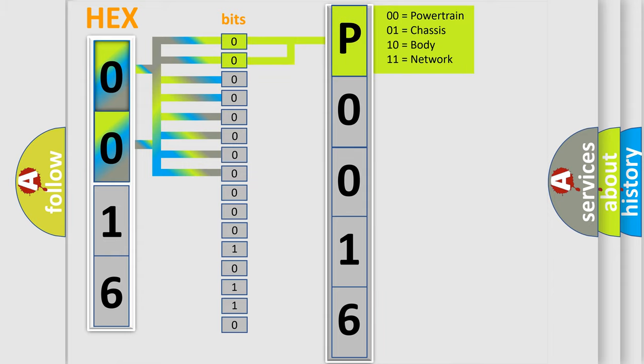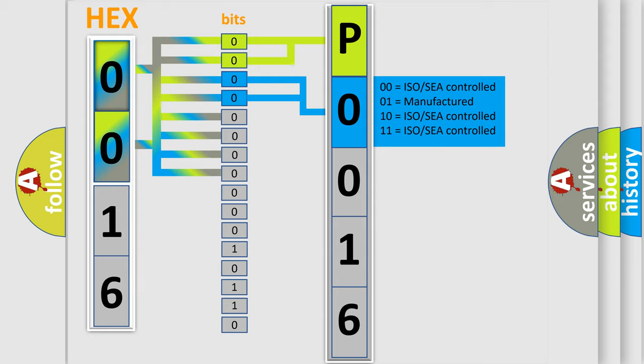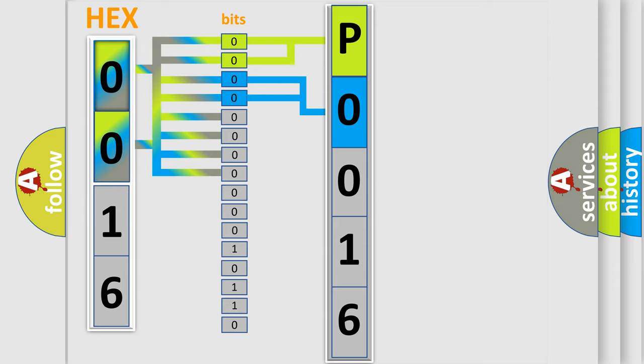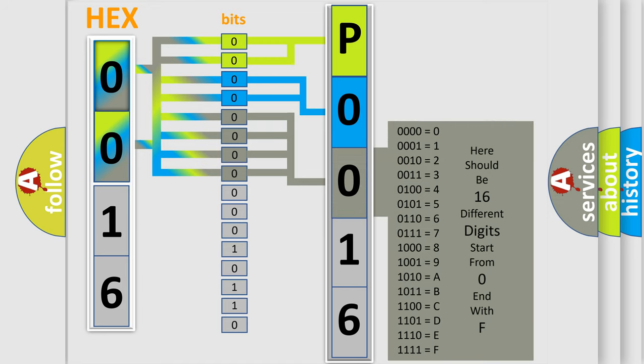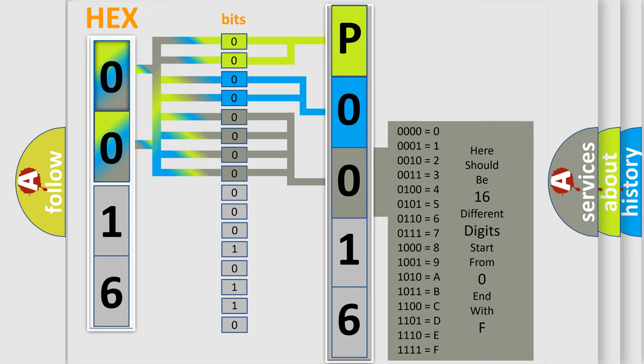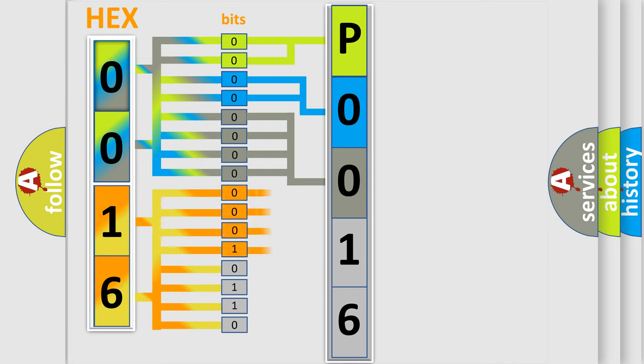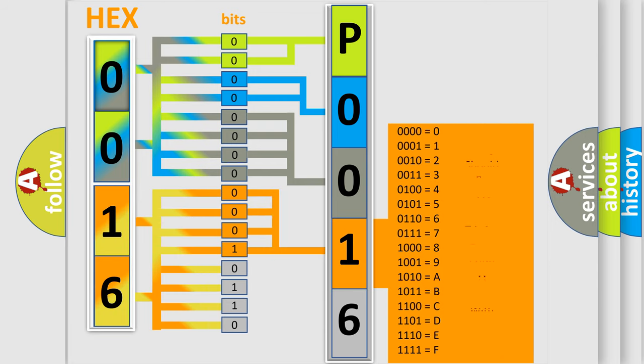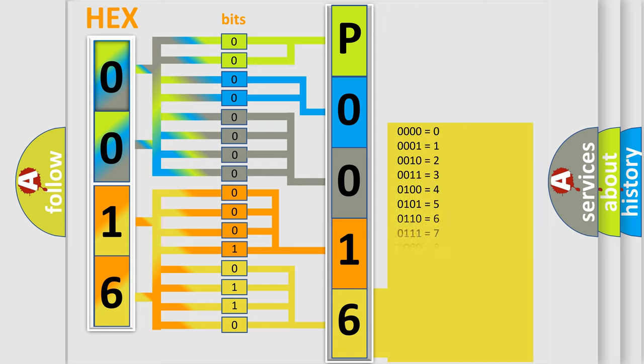By combining the first two bits, the basic character of the error code is expressed. The next two bits determine the second character. The last bit styles of the first byte define the third character of the code. The second byte is composed of eight bits. The first four bits determine the fourth character, and the combination of the last four bits defines the fifth character. A single byte conceals 256 possible combinations.